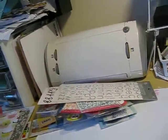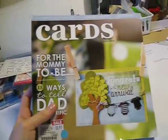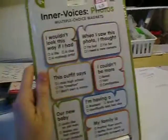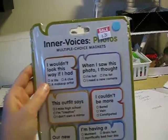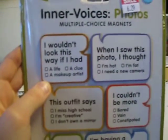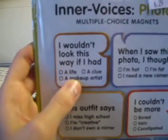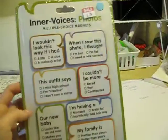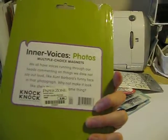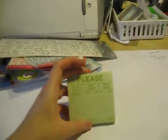Got some other miscellaneous stuff - Cards magazine, really excited. This was fun, this is magnets, and this is Inner Voices, and you just check it off. I couldn't be more bored, vain, or you know, it's fun. You can just check it off if people are looking at your refrigerator or whatever, and it was on sale so I'm excited about that.